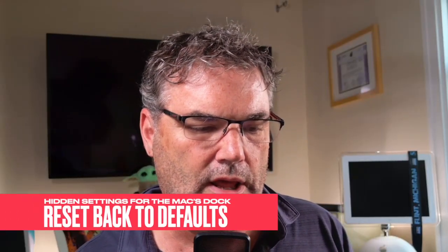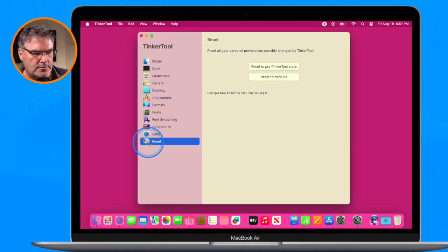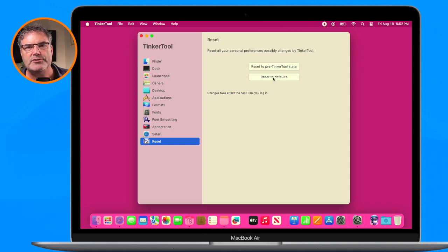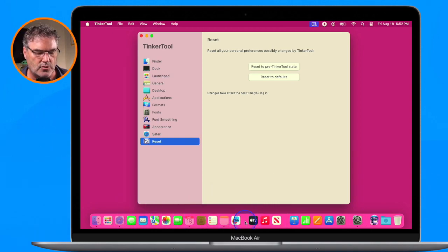If you want to reset everything and undo these changes, you can do that. We aren't modifying macOS — all we're doing is making system preference-type changes that were hidden or not enabled by Apple. To reset, go over to Reset and select 'Reset to Defaults,' then log out and log back in, and your Mac will be back to its normal state — with one exception: it does not remove any spacers, so you'll need to remove those manually by clicking and holding. You could also do all of this via terminal commands instead of TinkerTool, but TinkerTool puts a nice GUI around it and makes it much easier.